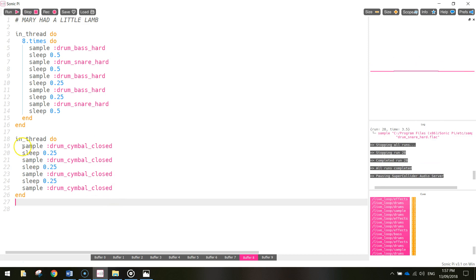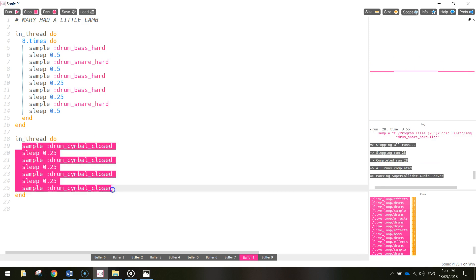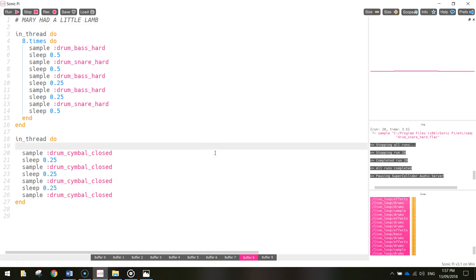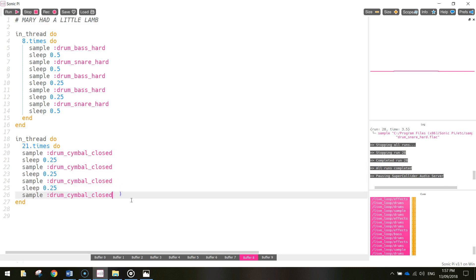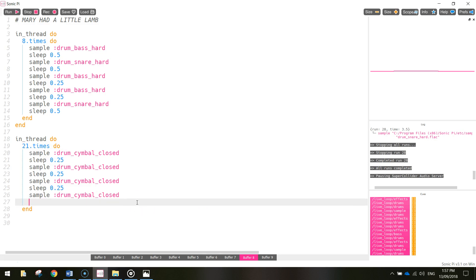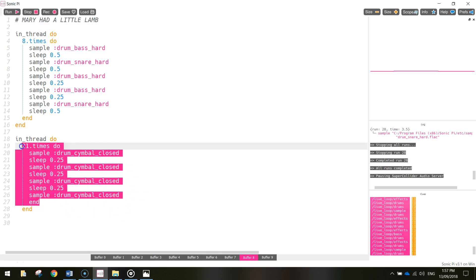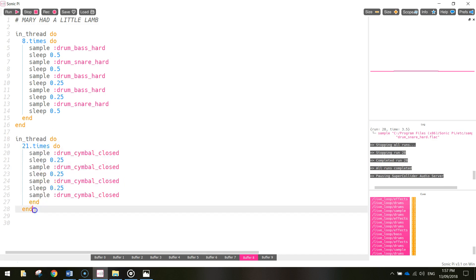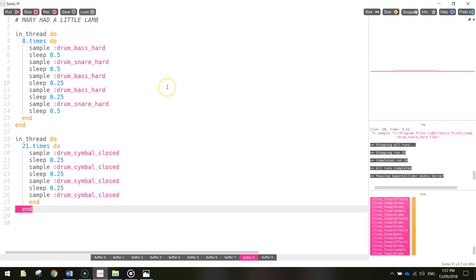That was definitely working, but it only plays the cymbals four times, which is very short. We need to put another loop in to loop the cymbals over and over again. So inside of that thread, we're going to repeat the cymbals 21 times - do 21.times and then do. It's going to do those four sections of code 21 times, and make sure you end it at the bottom. So the first bit is the loop, we do that 21 times, and we've also got it inside of a thread so it plays at the same time as the bass drum and the snare drum.